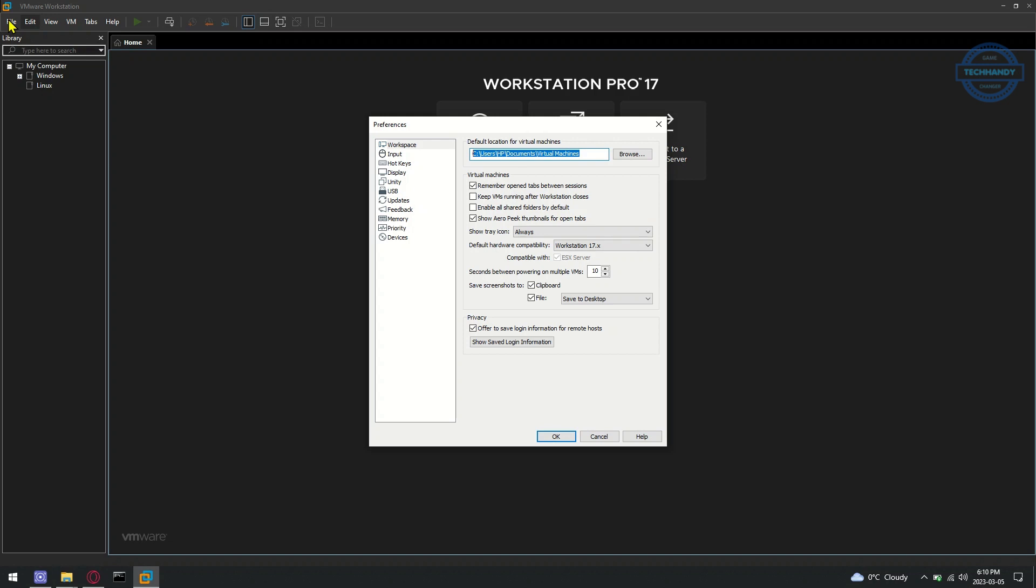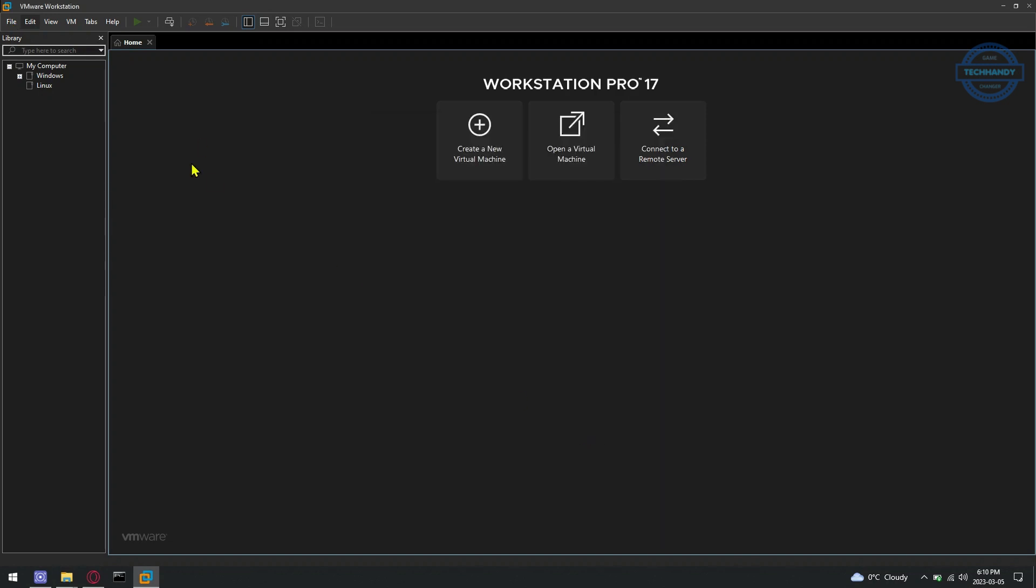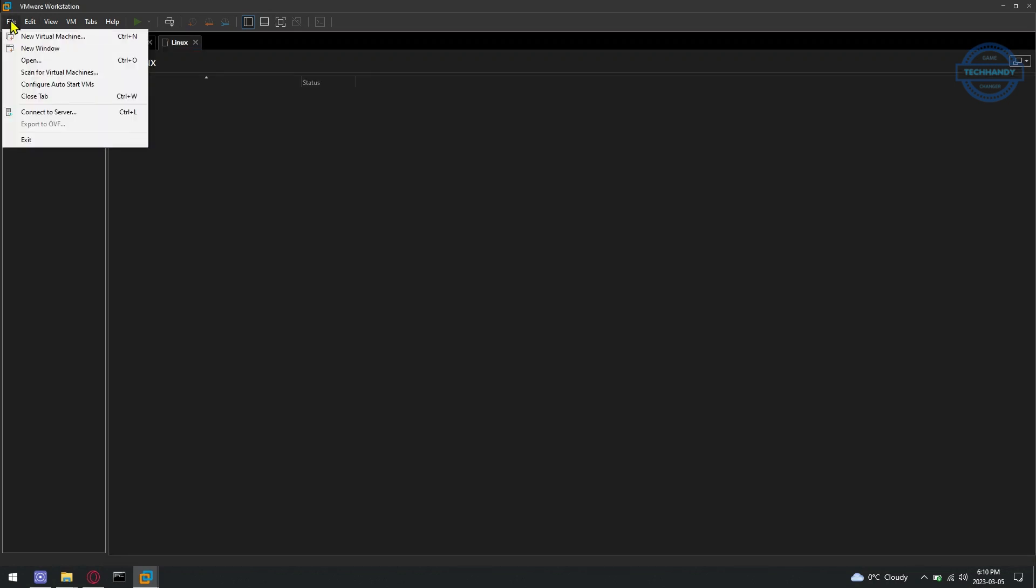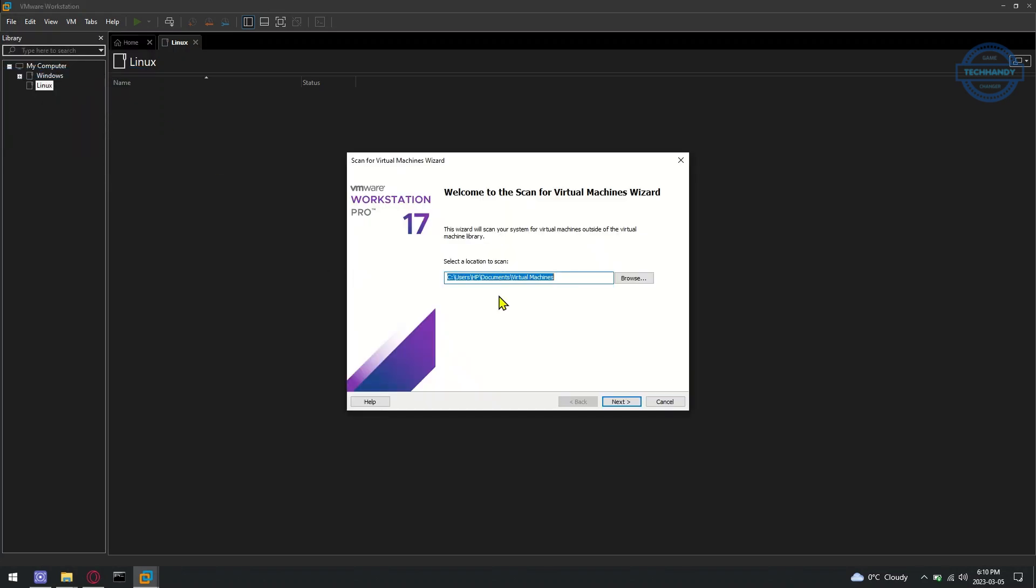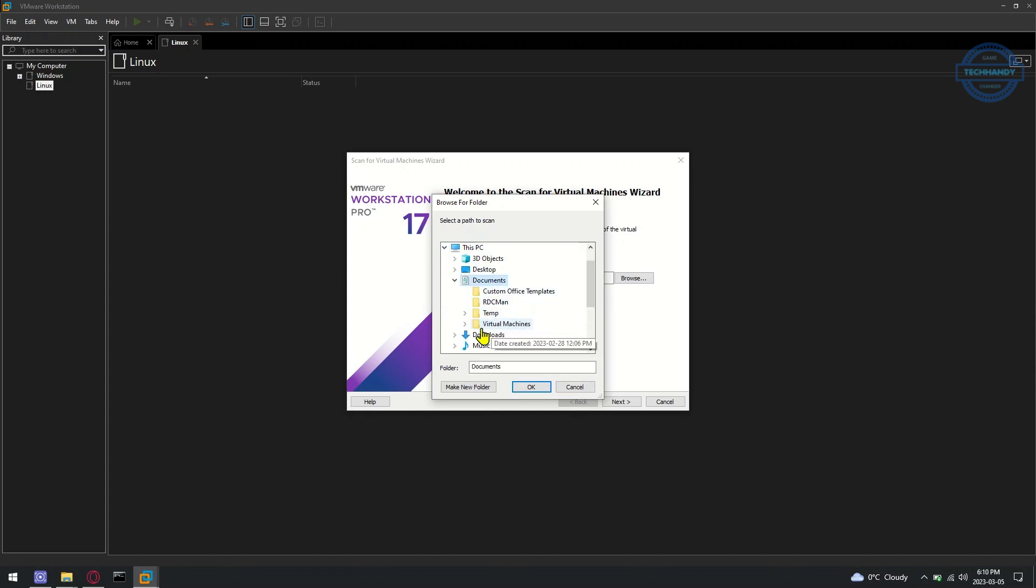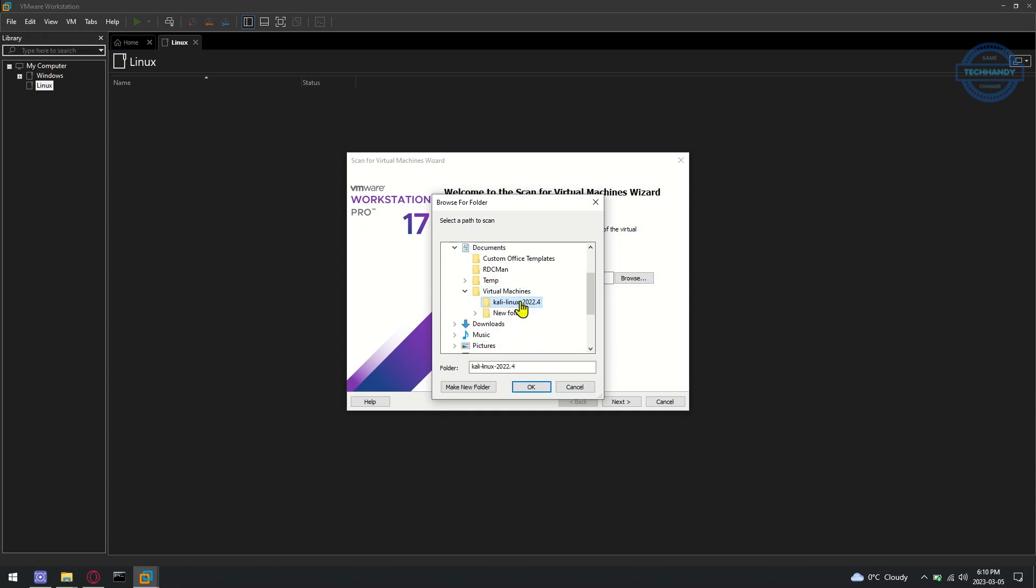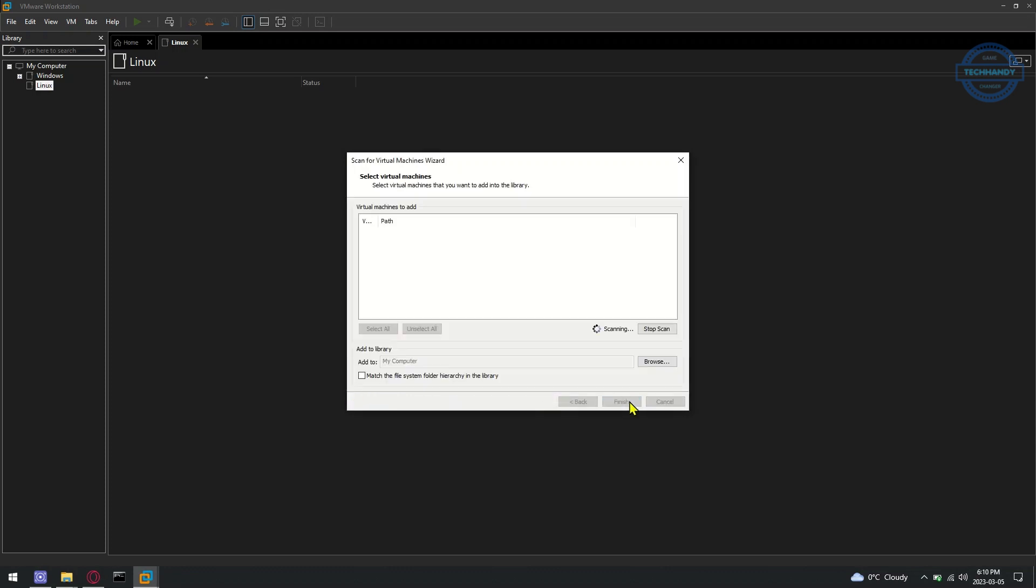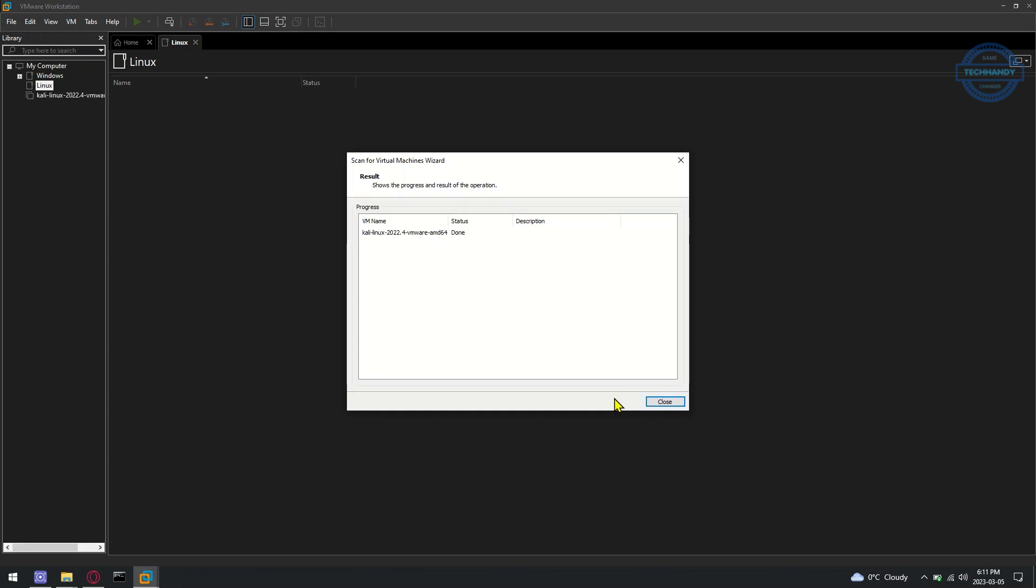Open VMware Workstation Pro and click on File and then Scan for Virtual Machines. Browse and define the path where you moved the extracted files. The Kali Linux VMware image should be listed in the Virtual Machines to Add section.